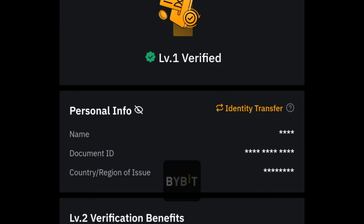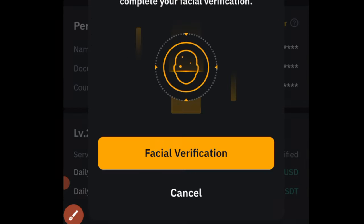Once this pops up, you want to click on Identity Transfer. You are doing all of this from your old account, remember. Click on Identity Transfer.